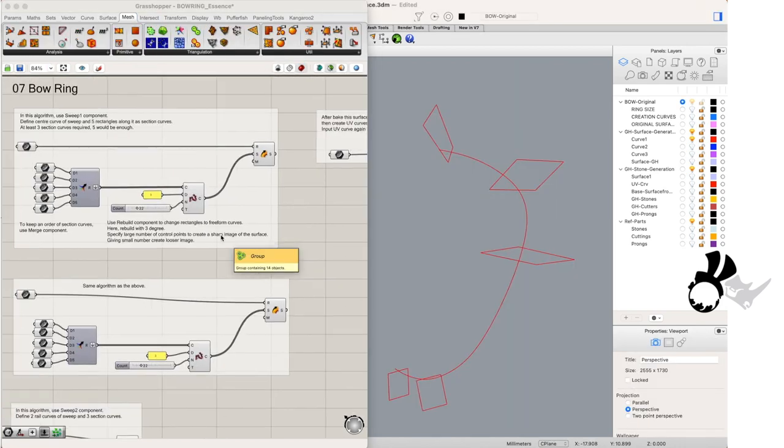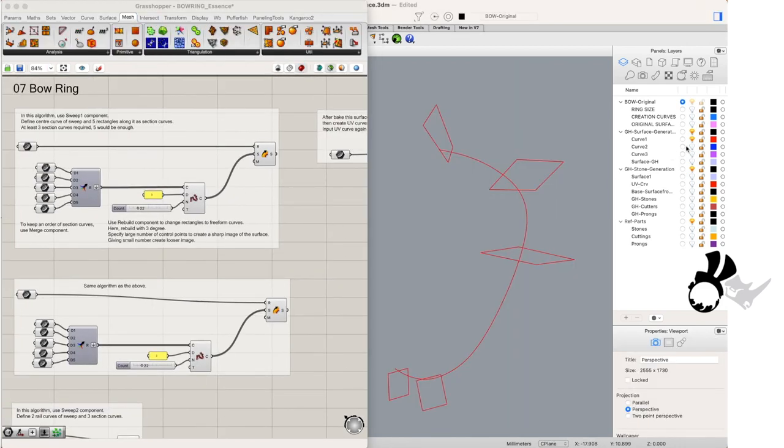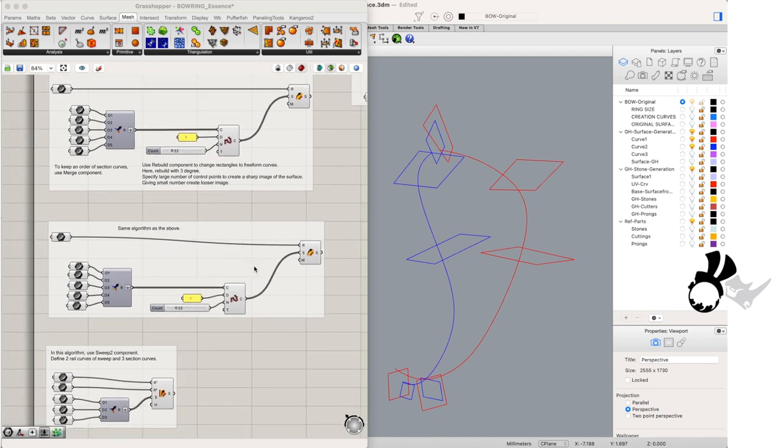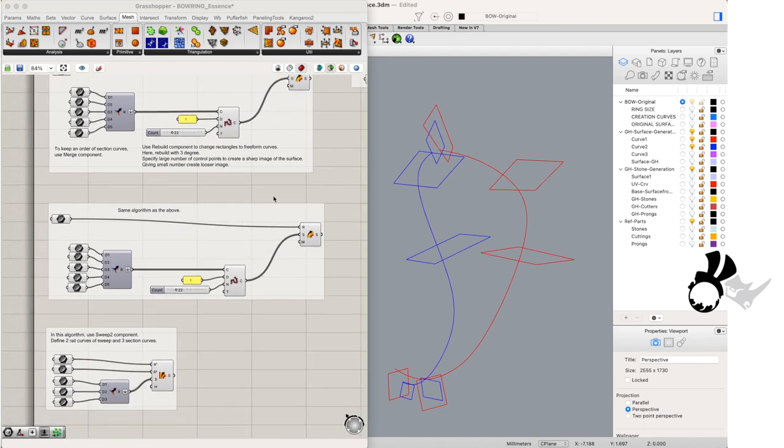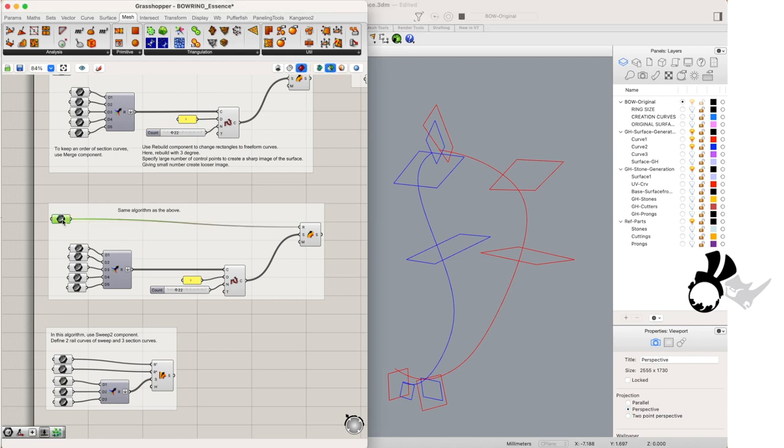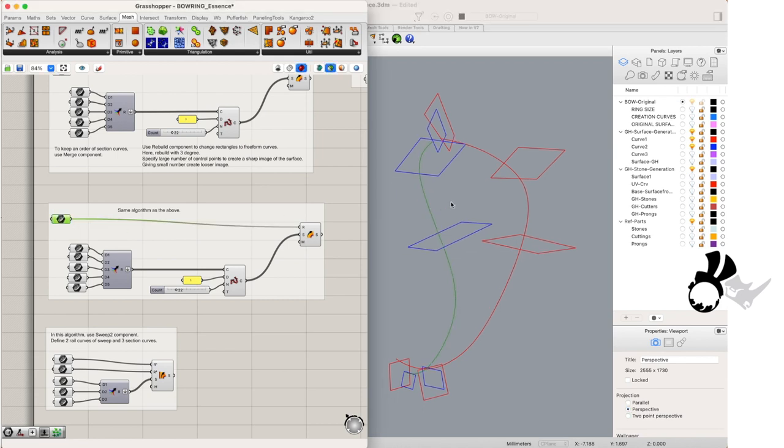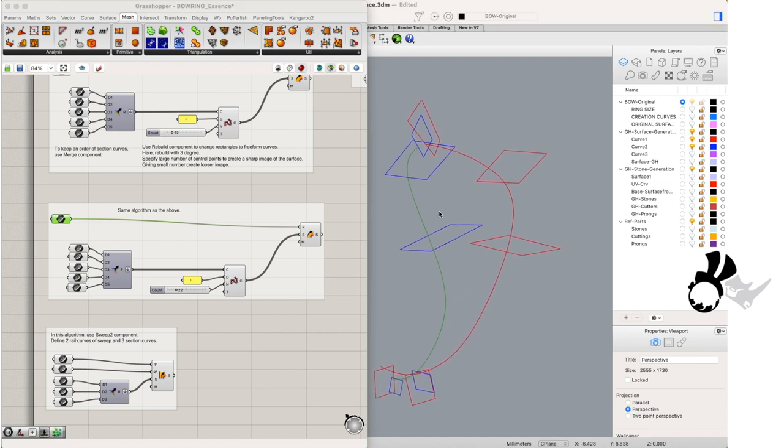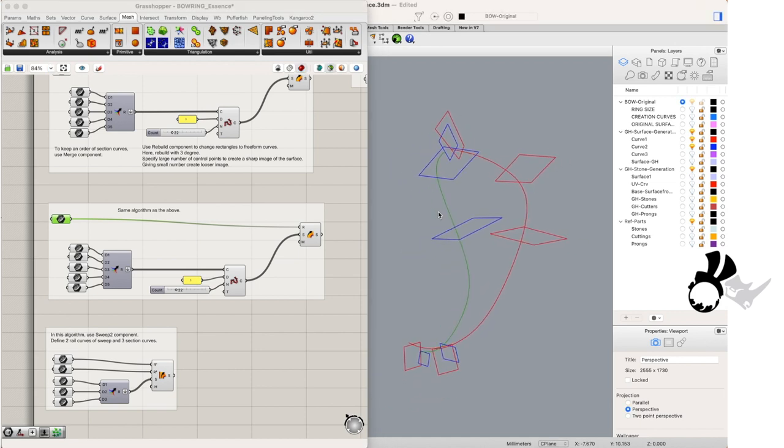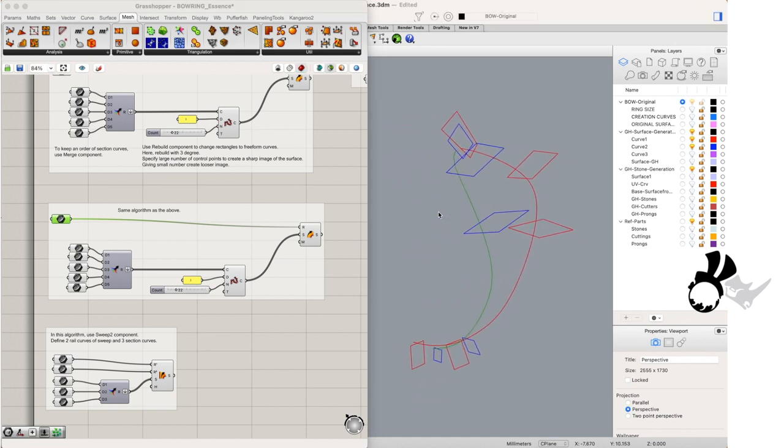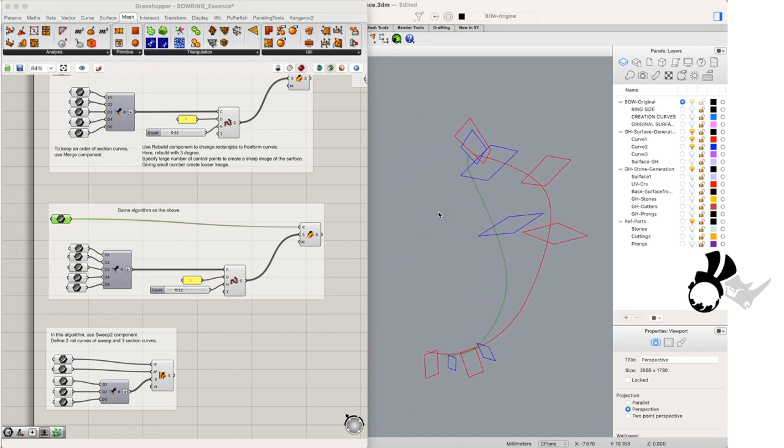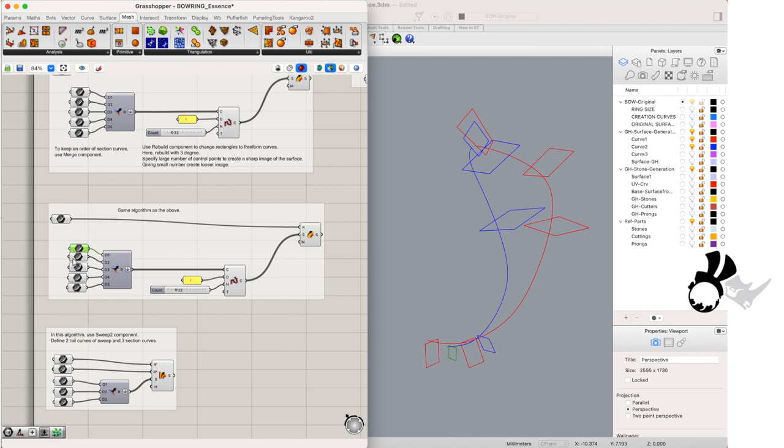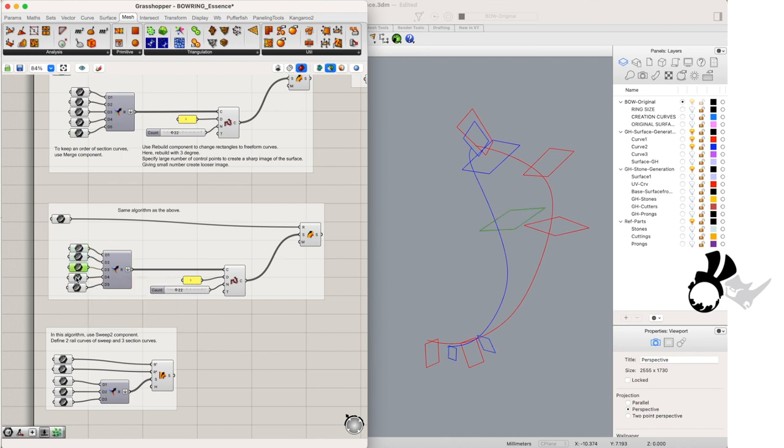So we go to our next set of curves and that's curve 2 layer. Same thing as in the first algorithm, we have the curve input with our rail curve and we have our curve inputs with our 5 profile curves. Flatten the output into our rebuild curve components.